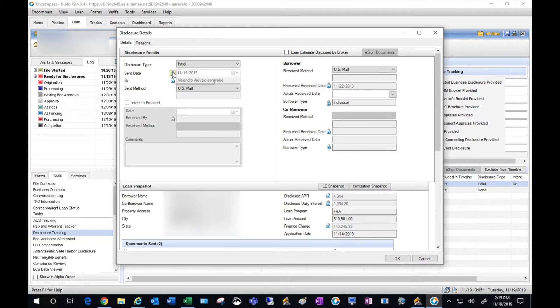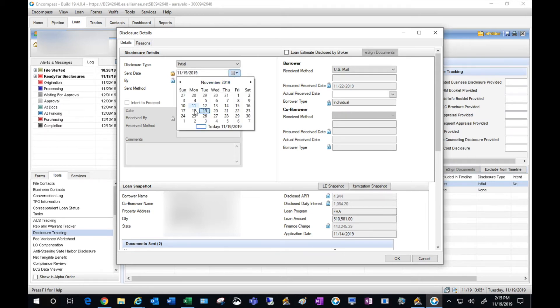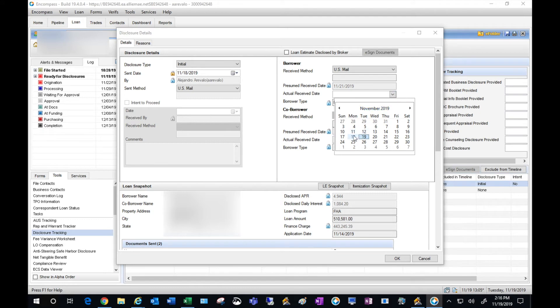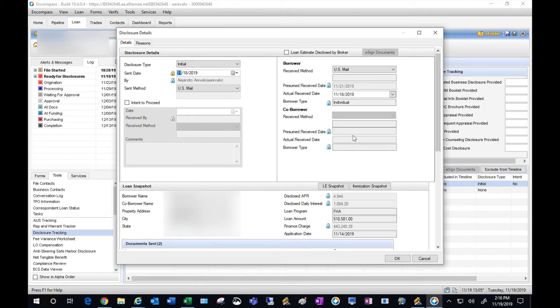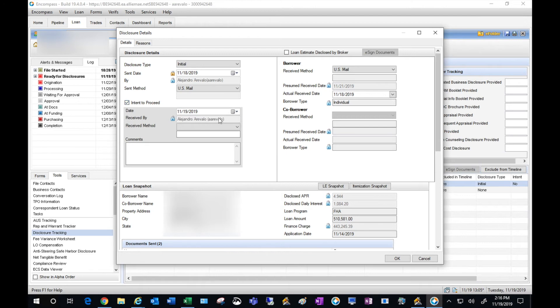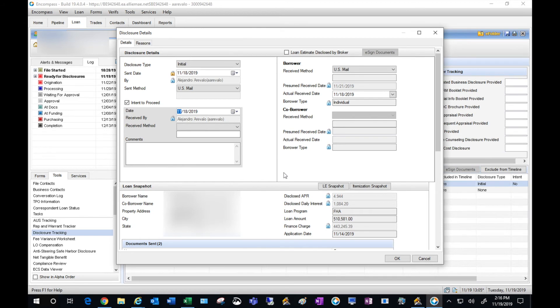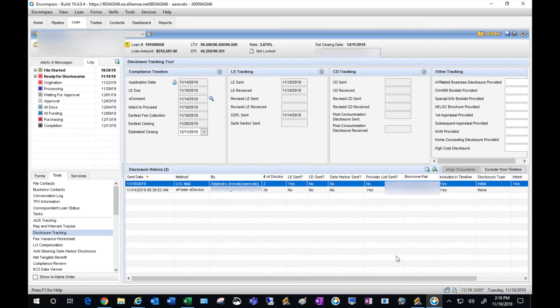Next, if you click on this you can update your dates so that everything meshes in the file. This was sent on the 18th, they received it on the 18th, and now I can also clear my intent to proceed, which has to be done manually for every file. And I'm also going to enter the 18th here, hit OK.